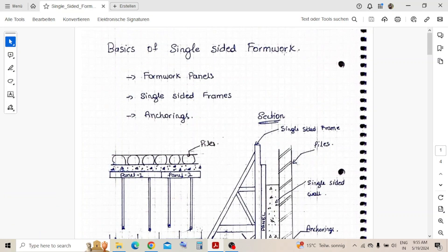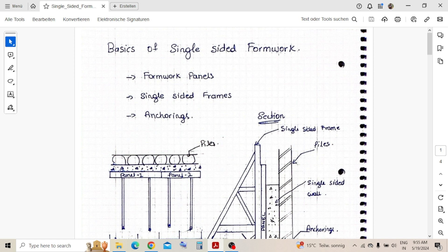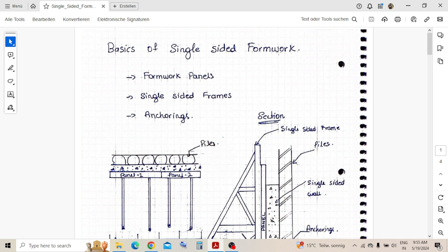Hello everyone, today's video topic is single-sided formwork - why we use it, how we plan it. This will be a basic general video explaining some components, basic mistakes, and anchoring. There is no calculation in this video right now, but in the next video I'll definitely do the calculation to identify the loads and how it behaves. So we will understand the basics first.